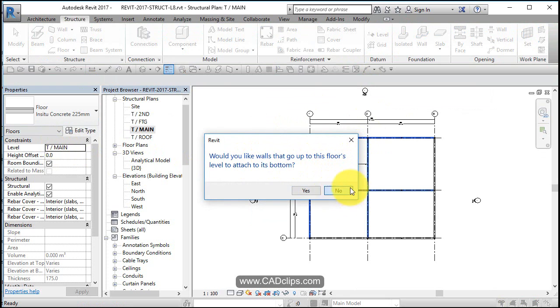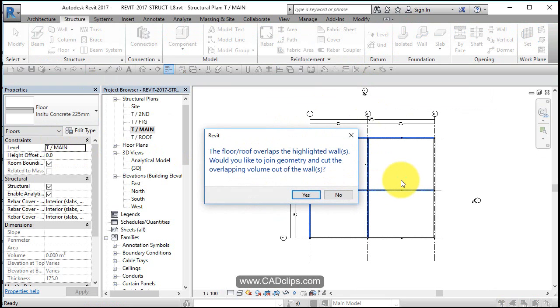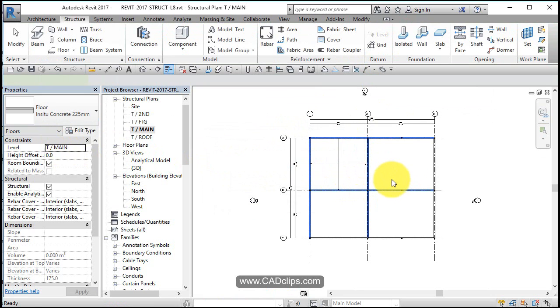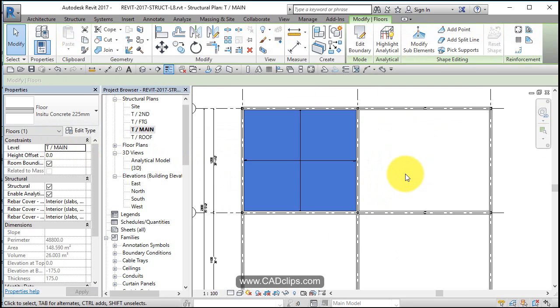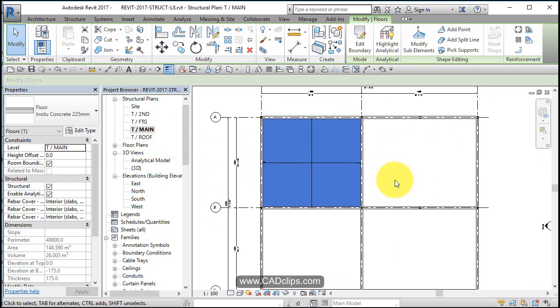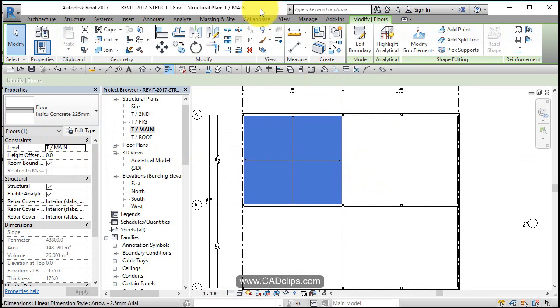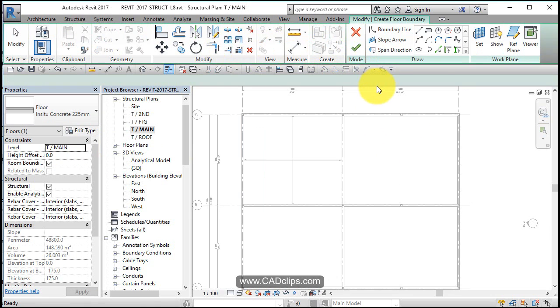When prompted: would you like walls that go up to this floor to attach? No — I almost always say no. They overlap. Do you want to join them now? Yes. It highlights them. Now I'll say Create Similar, which means give me one of these again.